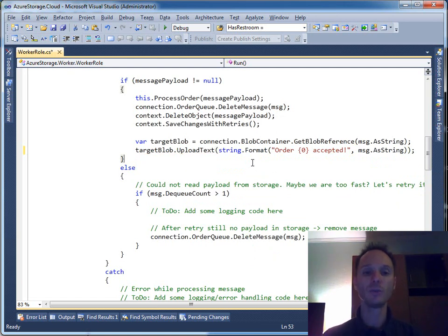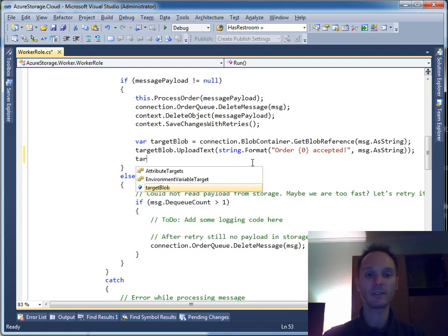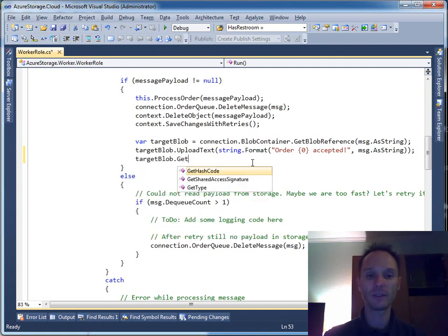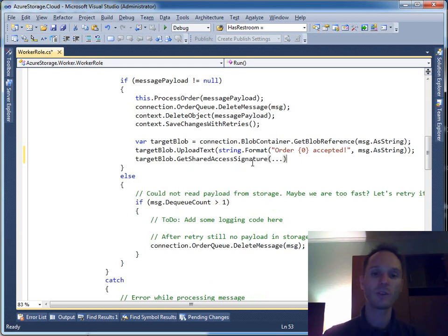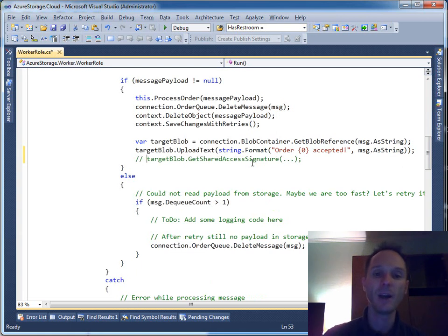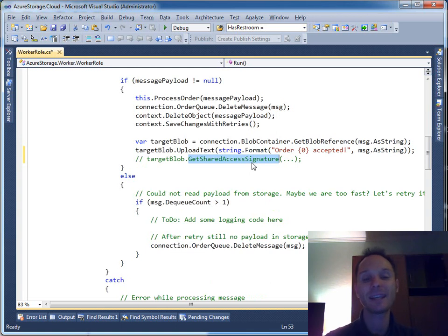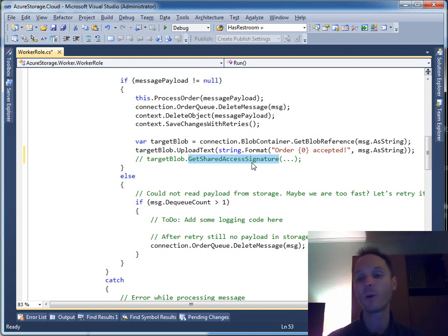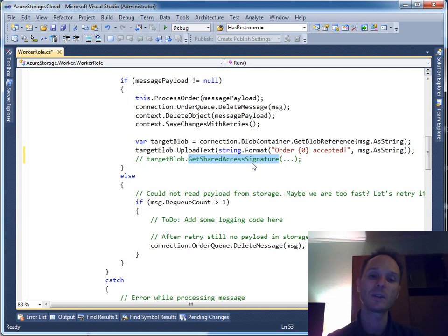Now you could do something like target blob dot get shared access signature with some parameters — you can look up the details on MSDN. With get shared access signature you can do something very nice: you can get a URI that you can give to your end customers to download the generated content. It could be a video, a music file, or in this case just a document — PDF, TIFF, or whatever you have created.